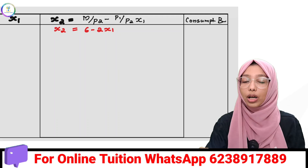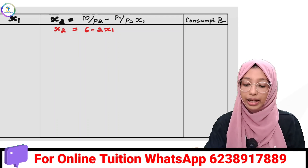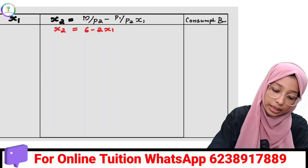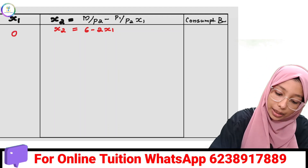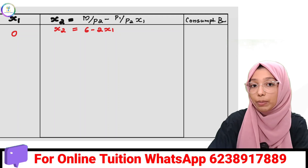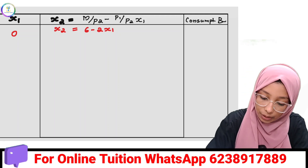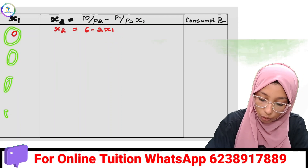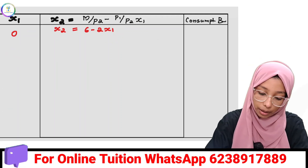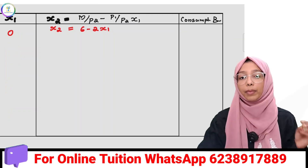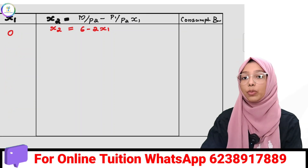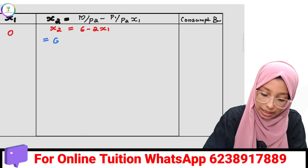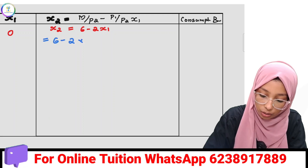We use a table with three columns: x1, x2, and consumption bundles. Starting with x1 equal to 0, we substitute into x2 equals 6 minus 2x1 to get the corresponding x2 value.